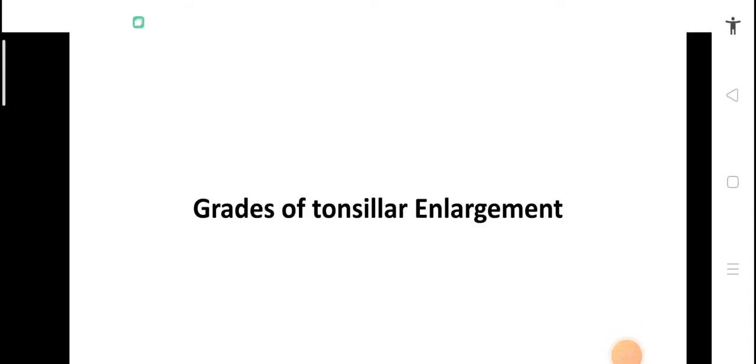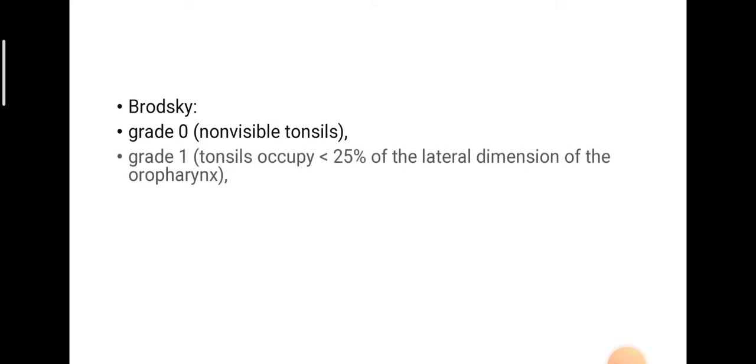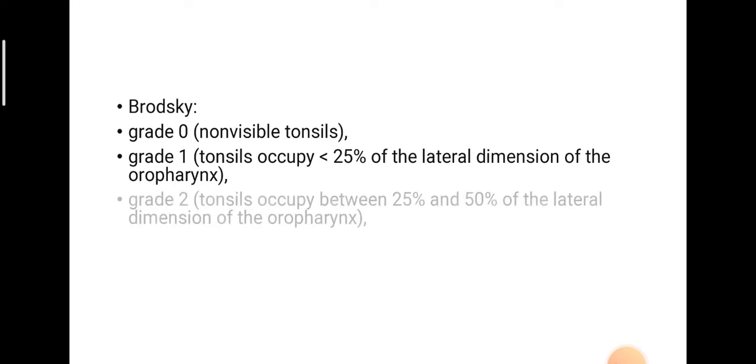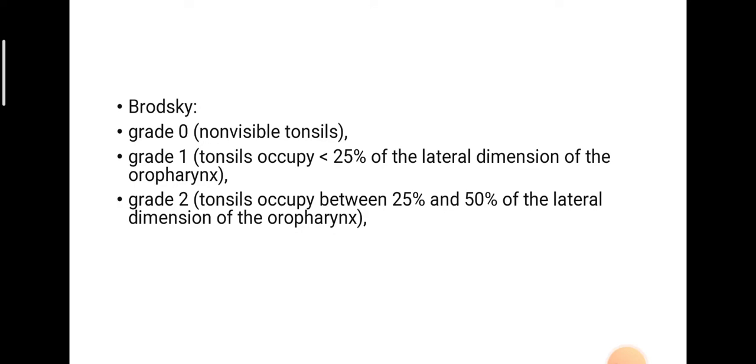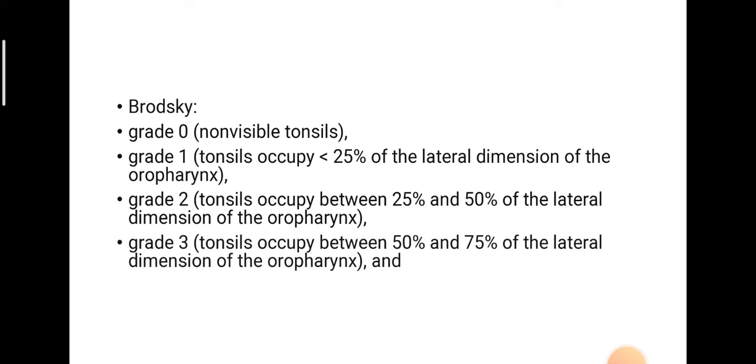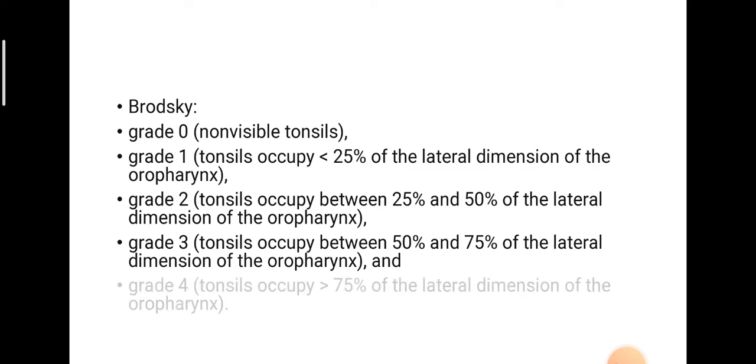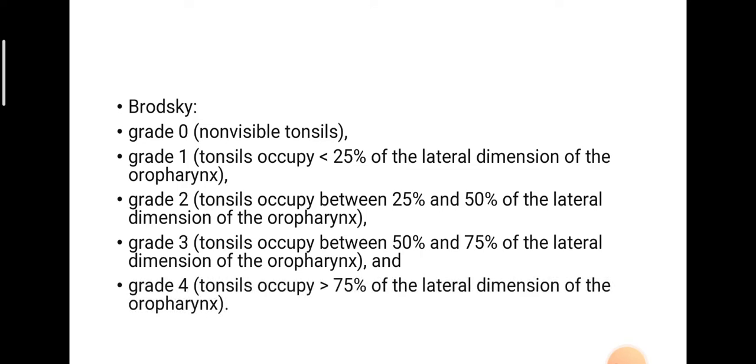Grades of tonsillar enlargement: we have the Brodsky's grading system. Grade 0 is non-visible tonsils. Grade 1: tonsils occupy less than 25% of the lateral dimension of the oropharynx. Grade 2: between 25 to 50% of the lateral dimension of the oropharynx. Grade 3: 50 to 75%. And grade 4: more than 75% of the lateral dimension of the oropharynx.